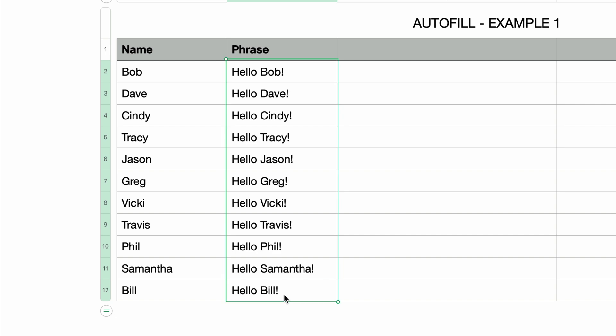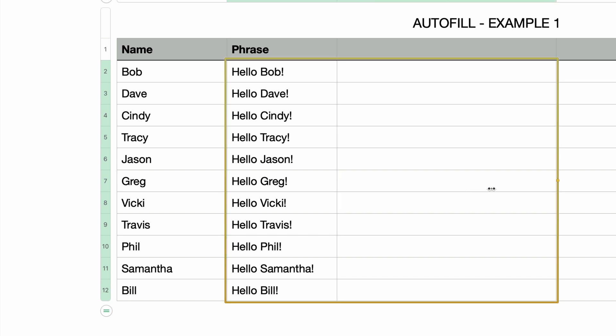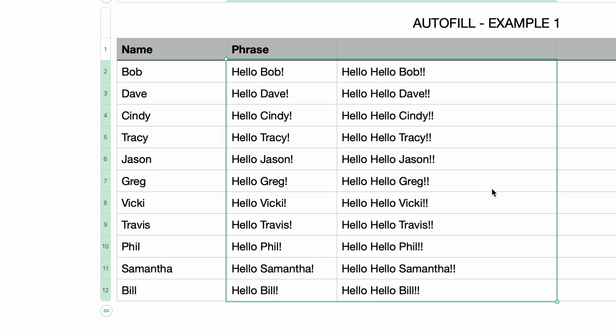You can also autofill with more than one cell selected. I've already got this group of cells selected. I'll hover over the right edge and drag the yellow handle one column to the right, and the formulas selected are instantly copied to the cells in the adjacent column.